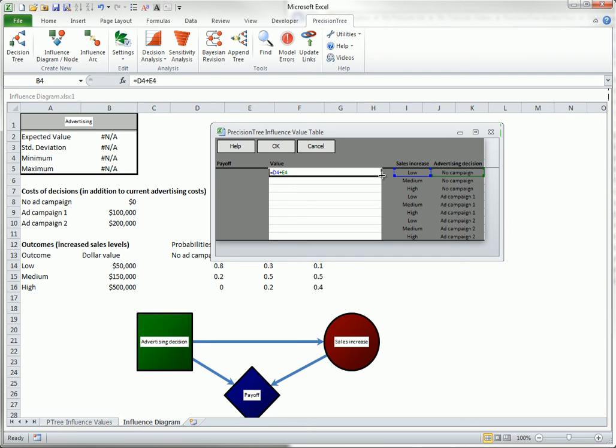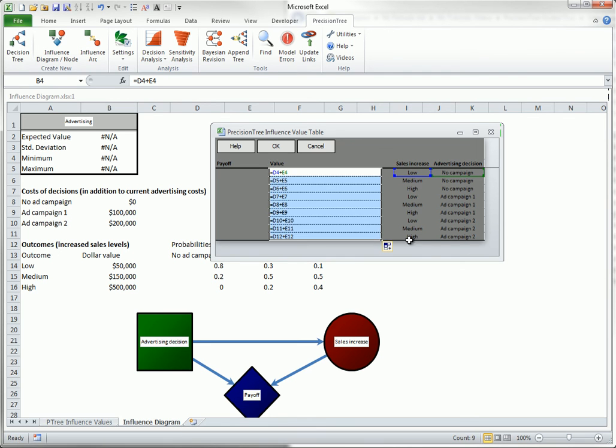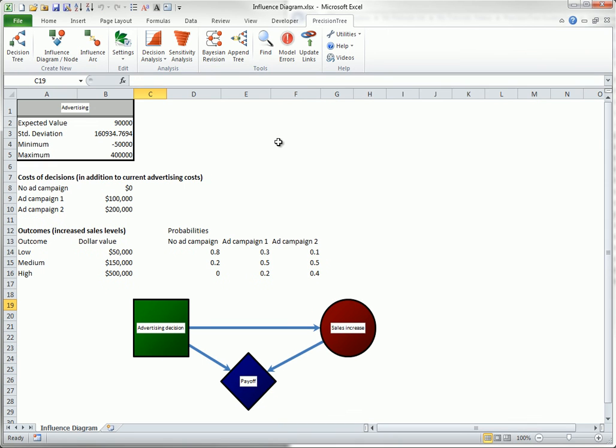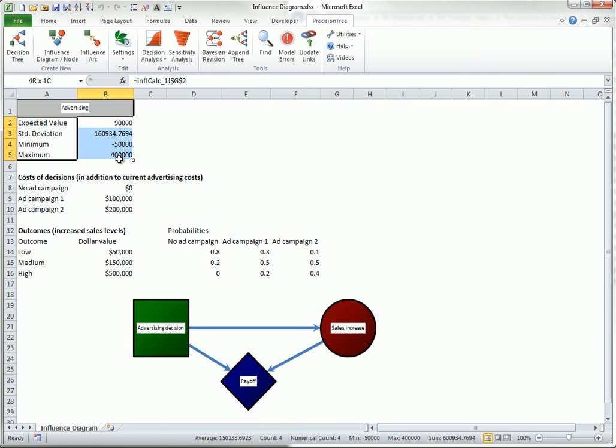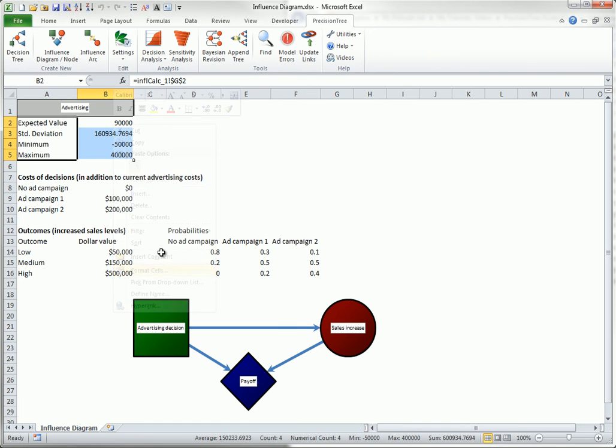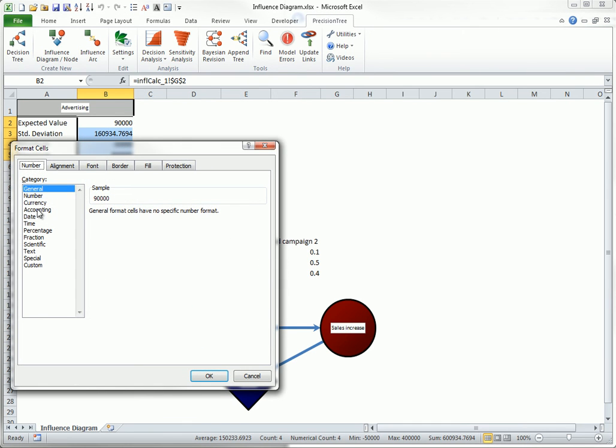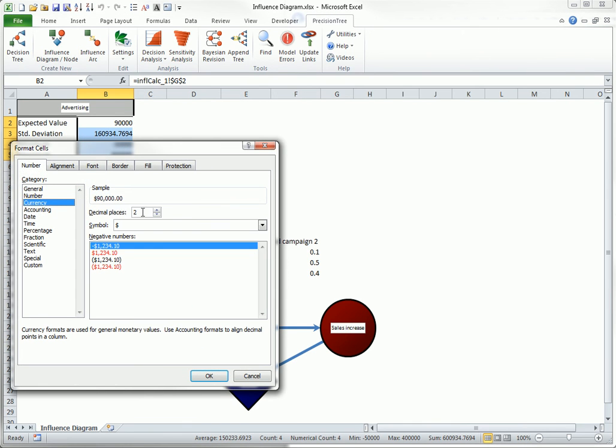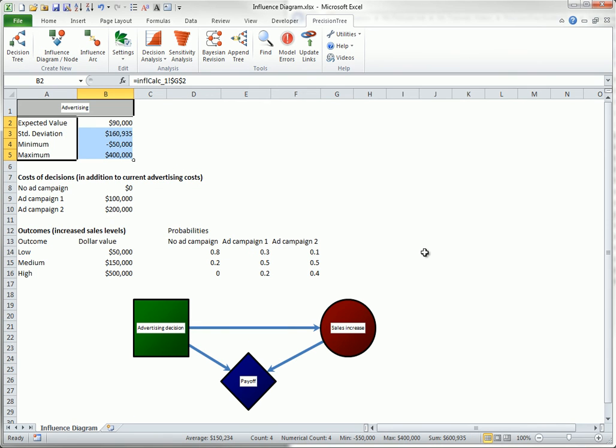That is, I can drag this fill handle. The only change you will see is in the Summary section, where I will format the values as currency. Let's see. These values indicate summary statistics of the optimal decision.